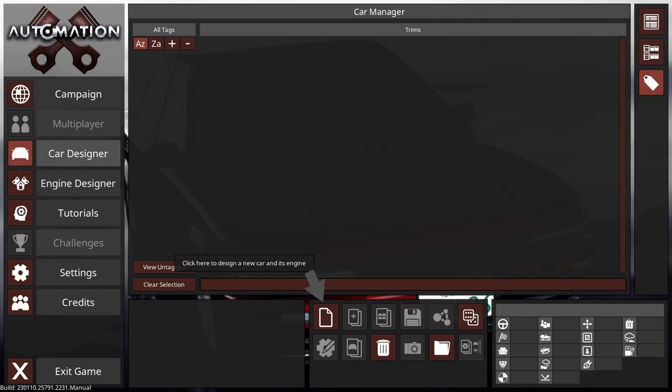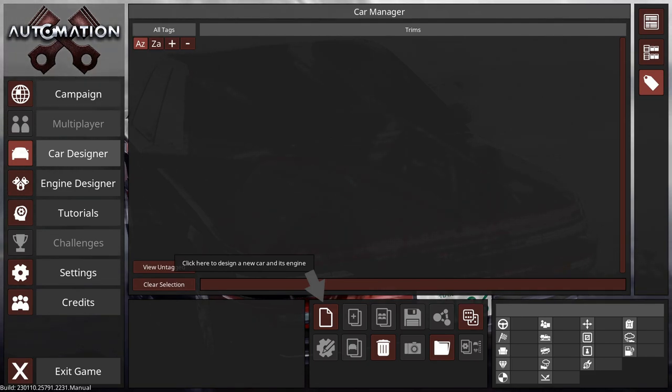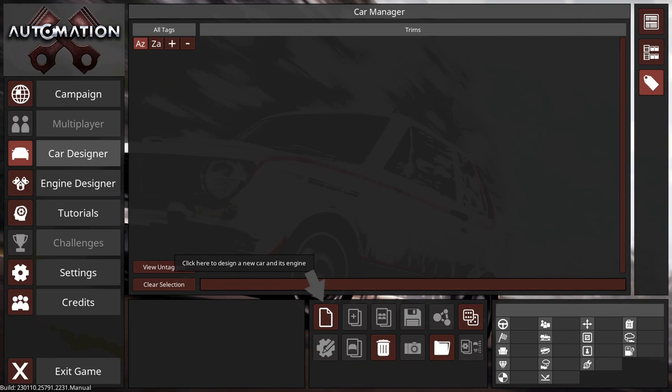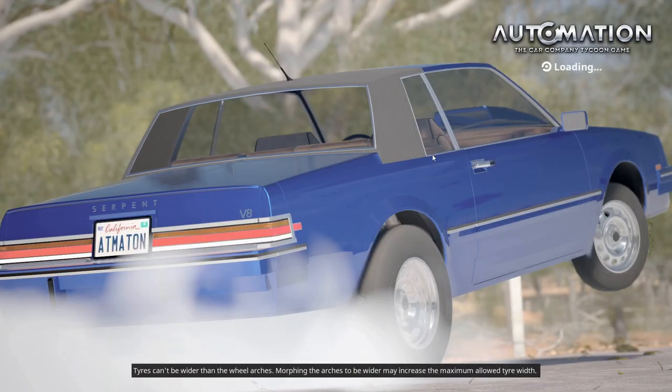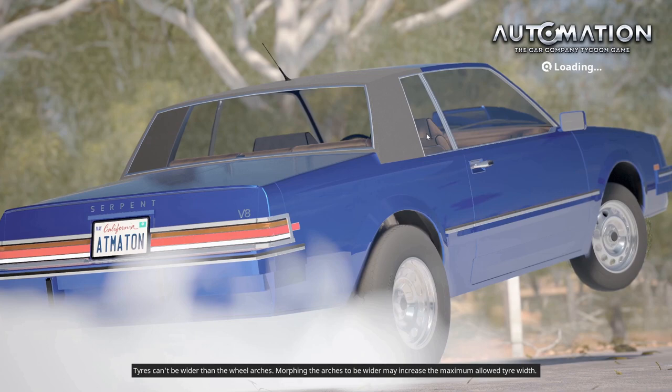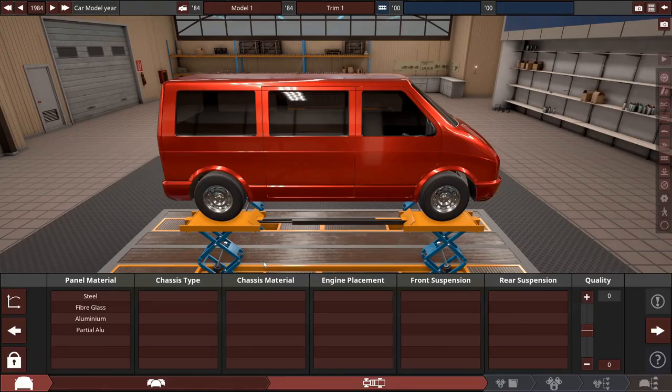Alright, recently I saw a video where someone was challenging themselves to make a normal car and they put a V6 that revved to 7,000 and I was like, yeah that's enough. I gotta show the world what a normal car looks like because the automation community has clearly never seen one.